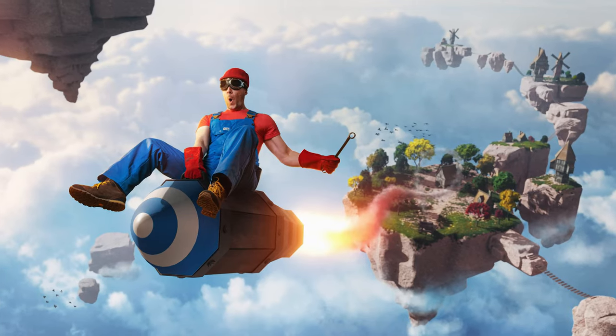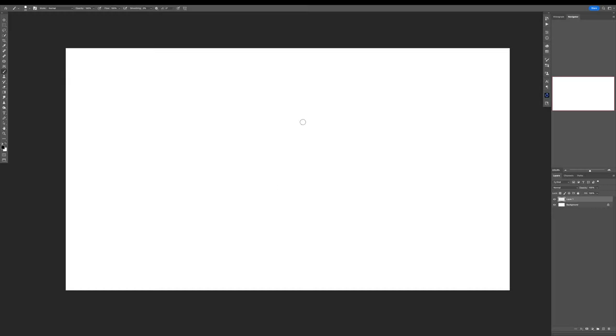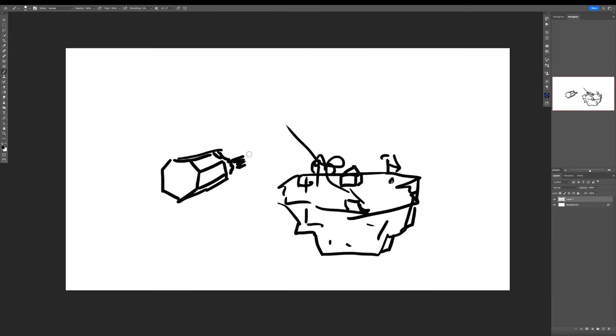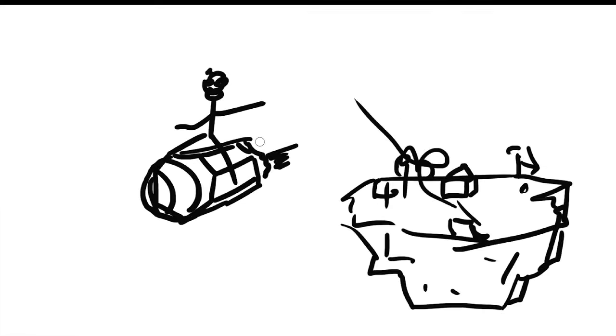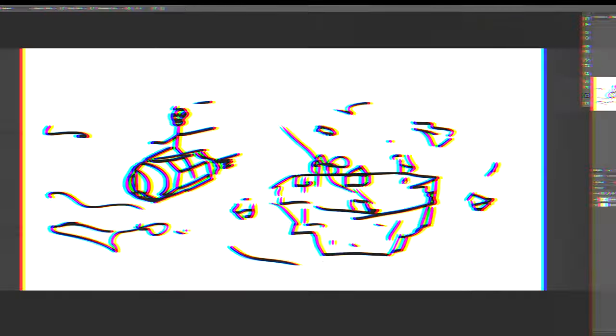I wanted to combine Super Mario with Zelda just for fun. And whenever I do something, I always like to start with a sketch just to have a rough idea of where and what I want to put in the scene.